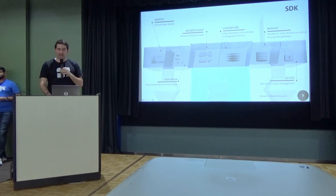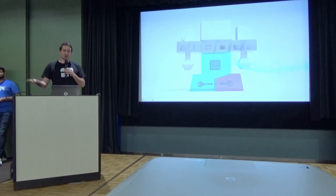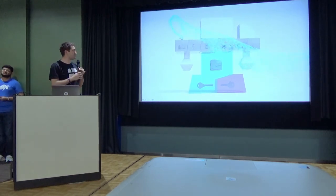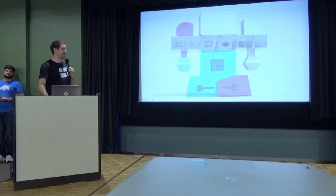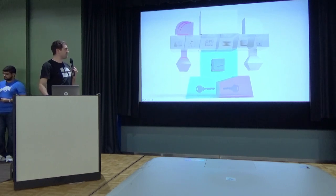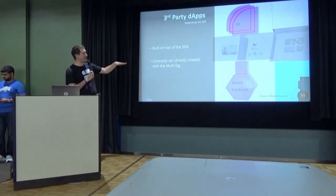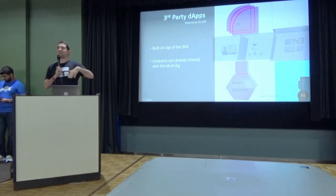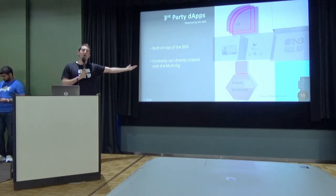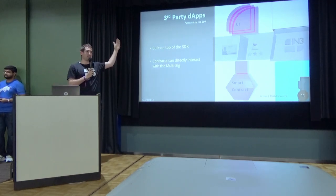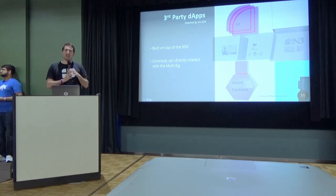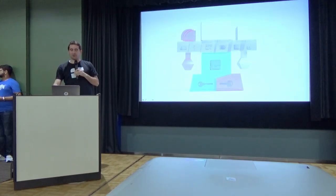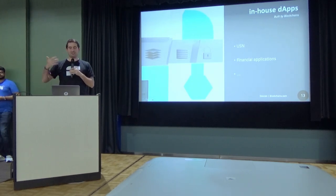On top of this SDK, of course, you can build apps. This is what I would call the third party applications. And those applications have this nice feature that can be highly integrated with the multi-sig. Meaning the multi-sig address can be the owner of something on your side or the third party there, which is unique for a custody solution. And of course, on the other side, we are also building in-house apps, financial applications and others.